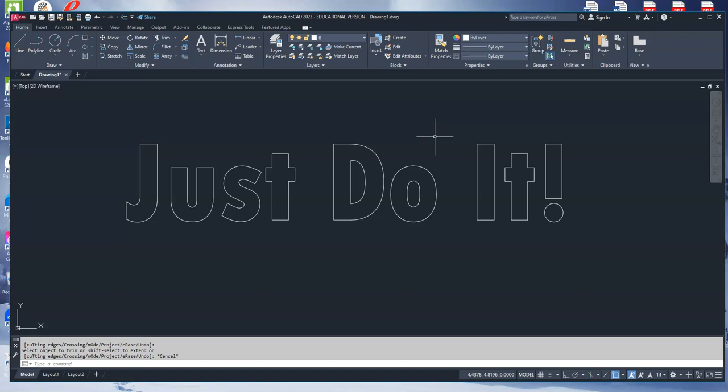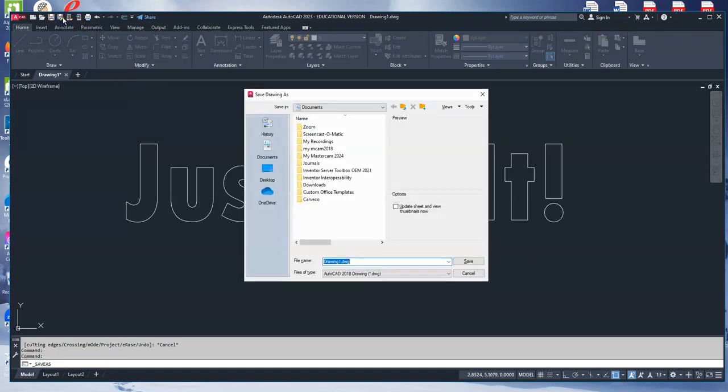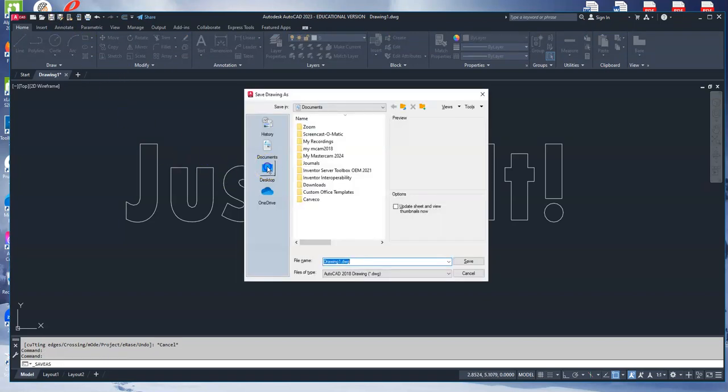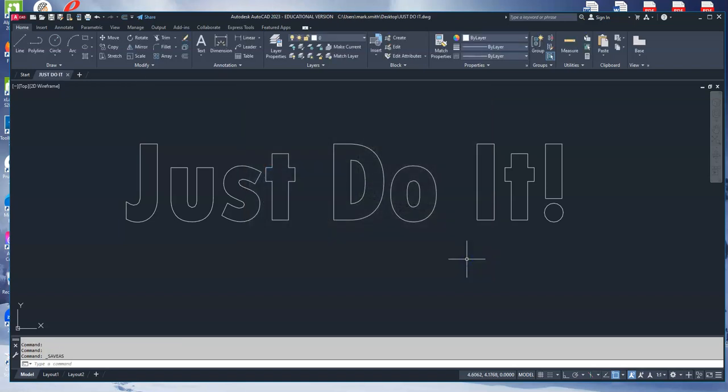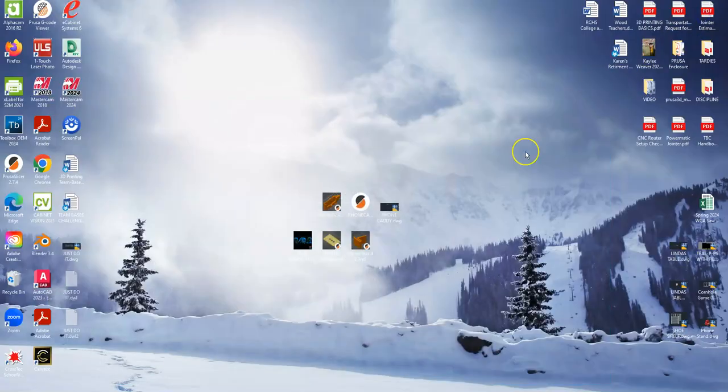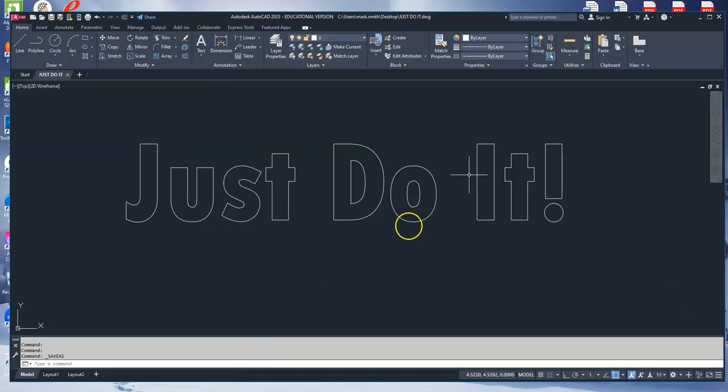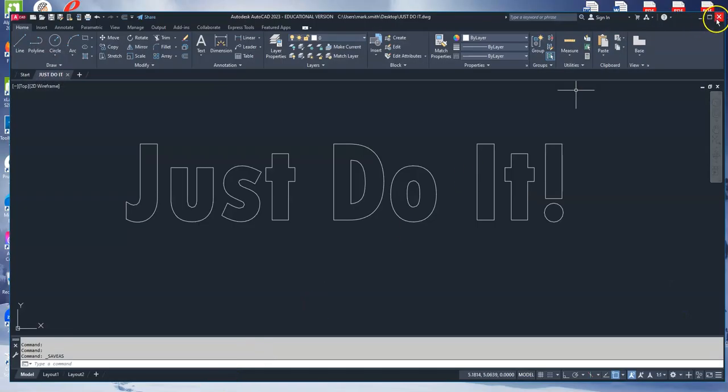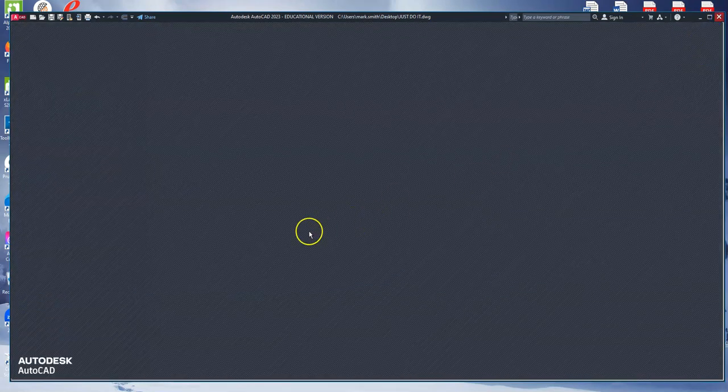And the last thing you would do is you would go up to file, save as, you go to the desktop, you call it whatever you want to call it, and save it to the desktop, and then you would drop it into box.com. And once you drop it into box.com, you would close out the file, and you would delete it off the desktop.